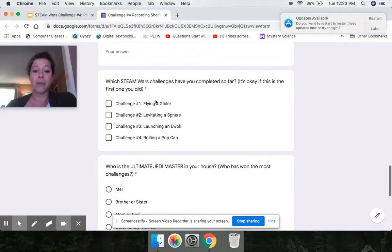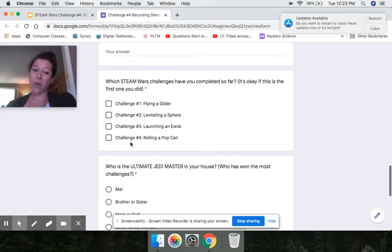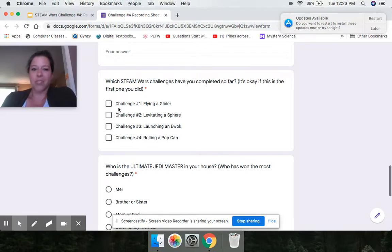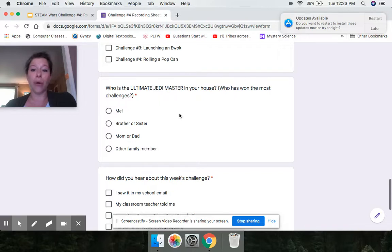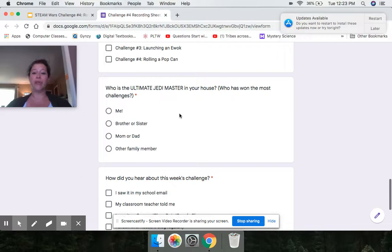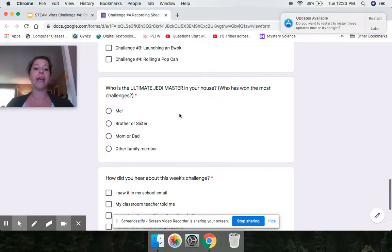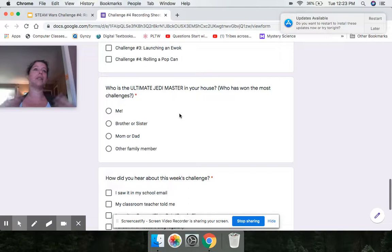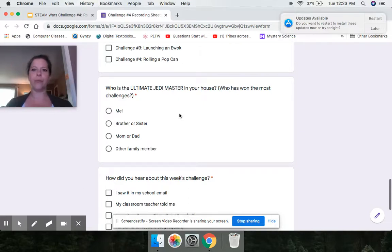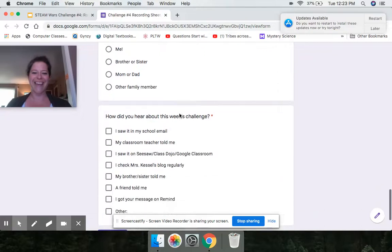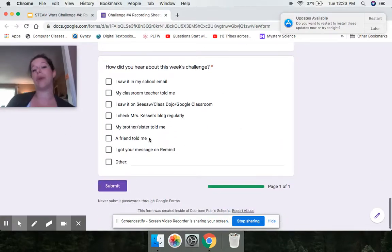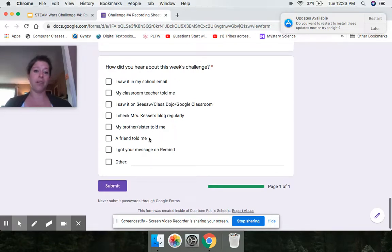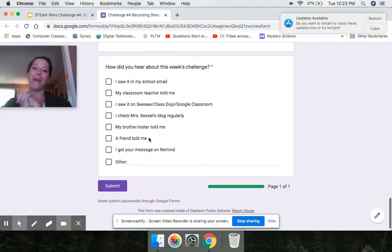Then tell me which ones you've done so far. Like I said, it's okay if you have skipped some. It's okay if this is your very first one. I'm just curious, which ones have you done? And last but not least, now this is our fourth one. Who is the ultimate Jedi master in your family? So if you've done all four challenges, who won the most challenges? If you have only done three or two or even one, who won the most? I want to know who's the ultimate Jedi in your house. And then just like last week, I'm asking to see how you heard about this week's challenge. So that if in the fall, we are still online, I will know how to best reach you.